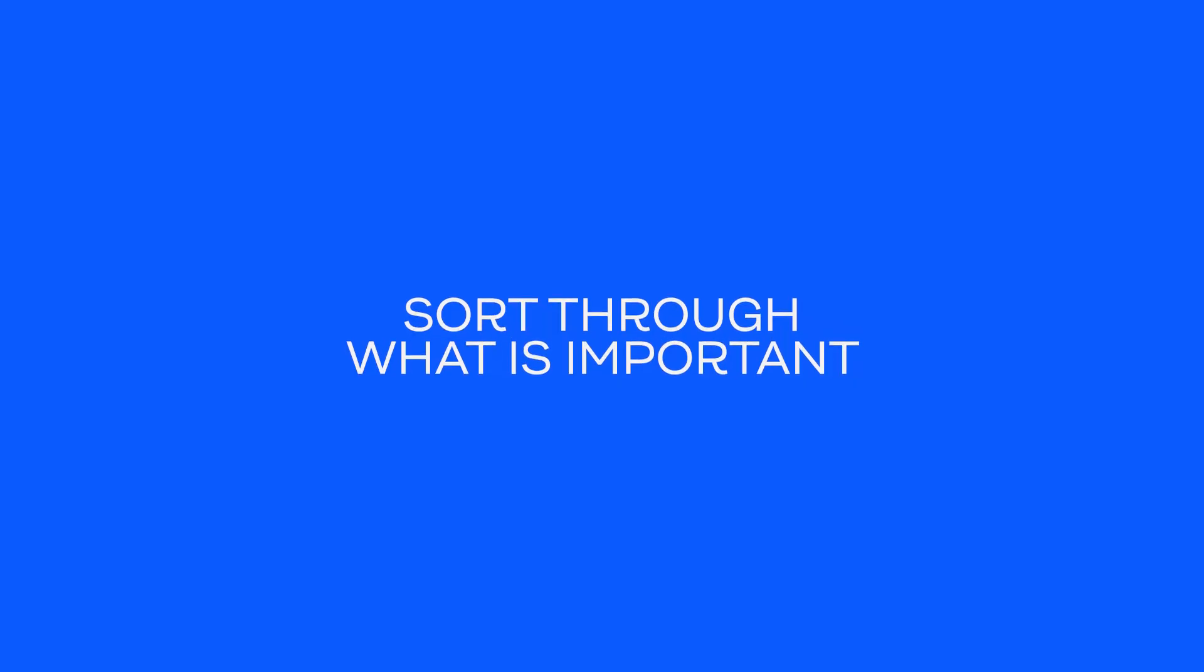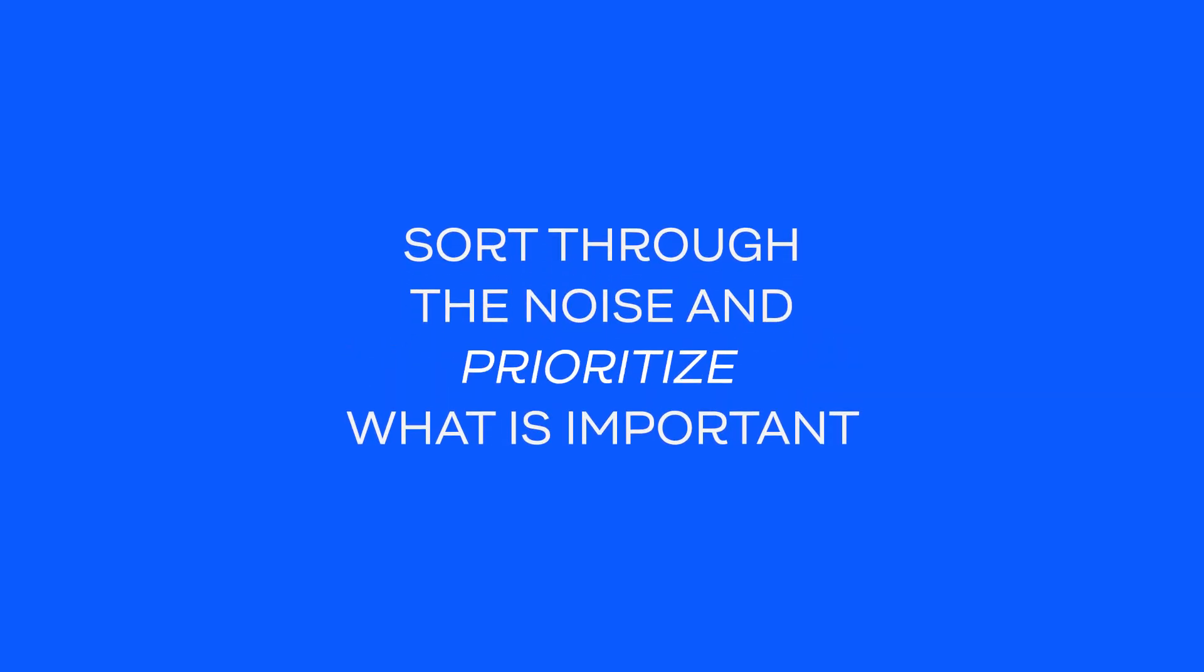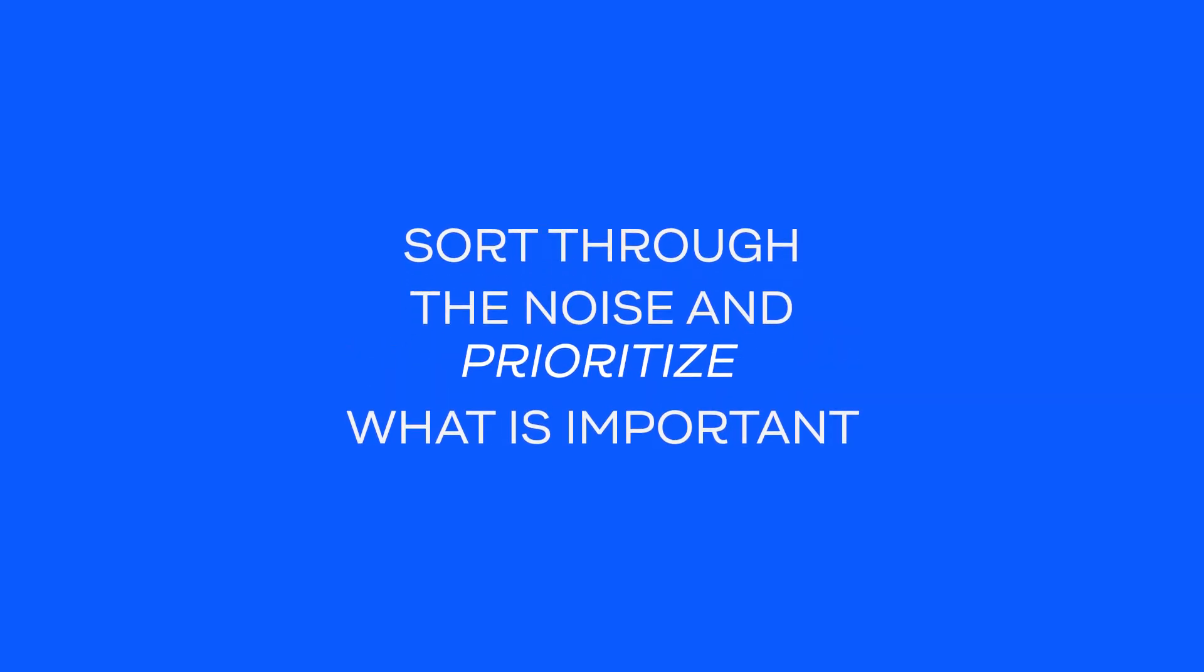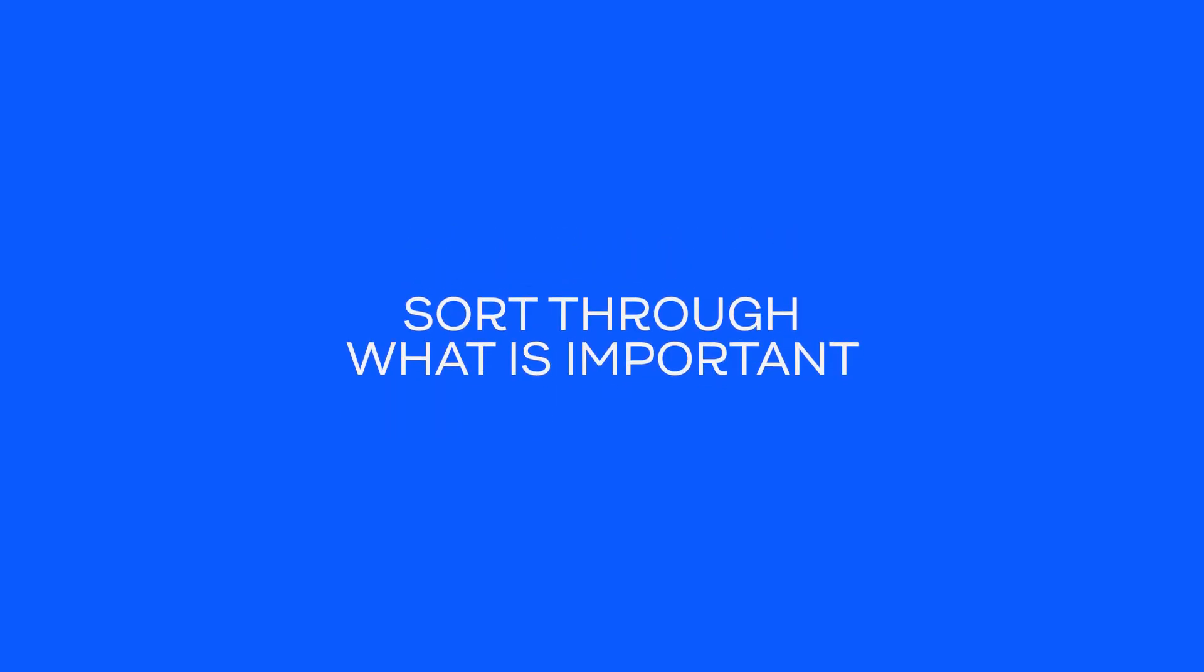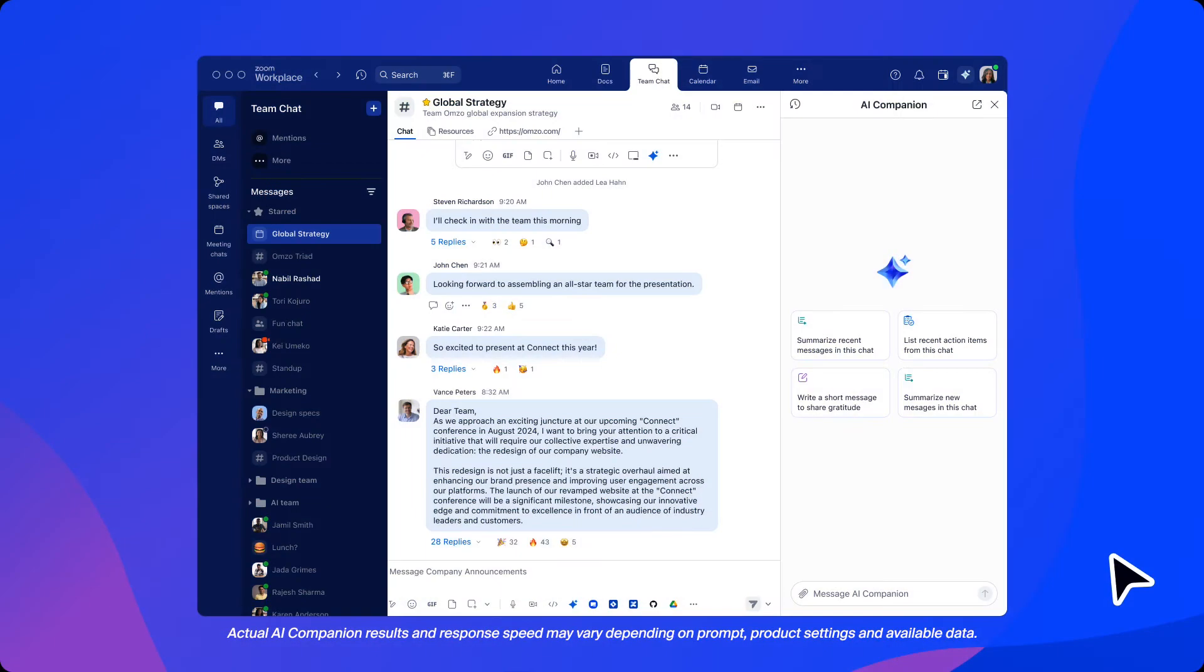Zoom AI Companion can help our user start her day by sorting through the noise and prioritizing what's important. Starting with team chat,